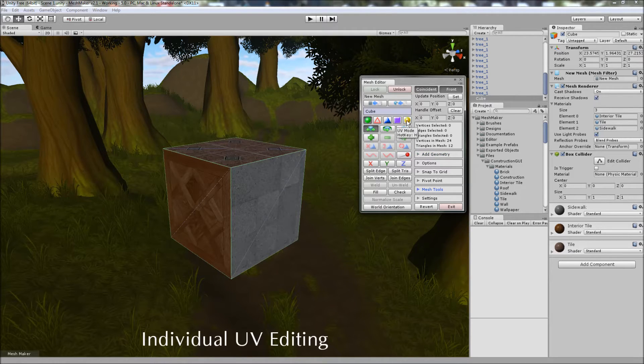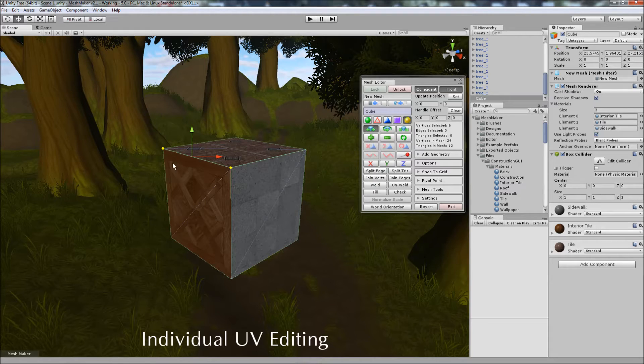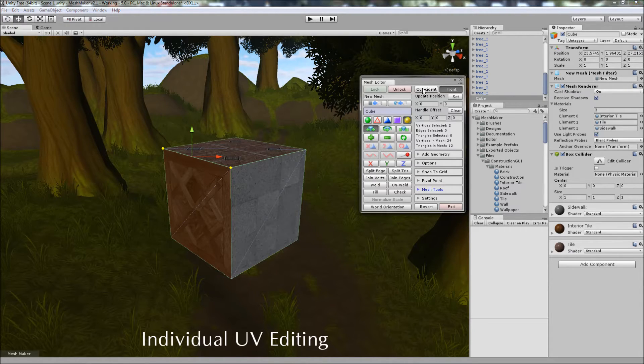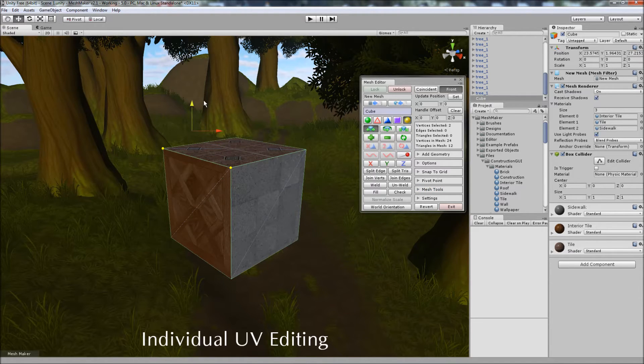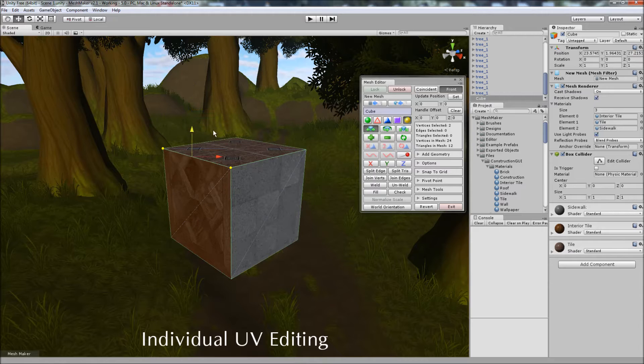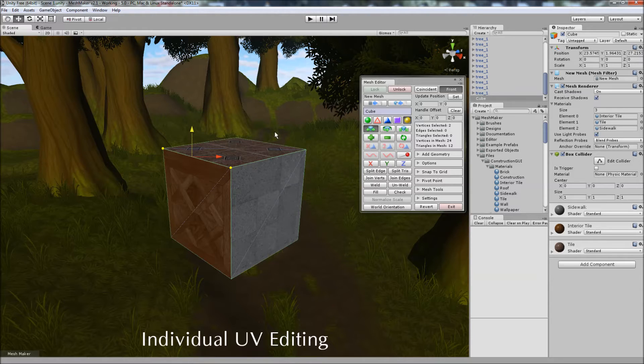When we select UV editing, select a couple of vertices here, you'll notice that it's selected six vertices rather than the two for this face here. If we turn off Coincident, you'll notice that it switches back to two. And we can easily edit just those two UV coordinates for that face. And you can use Ctrl-Z and Ctrl-Y to undo or redo all of these actions.